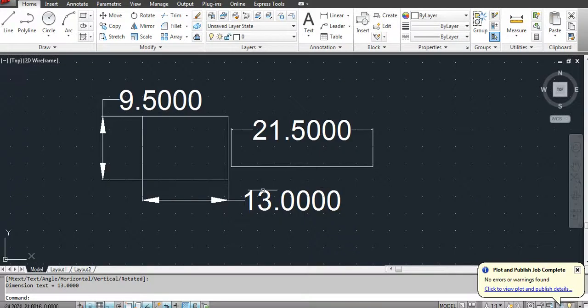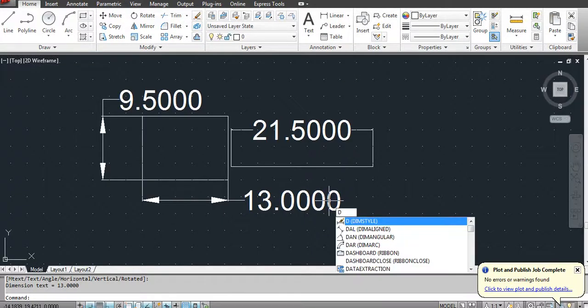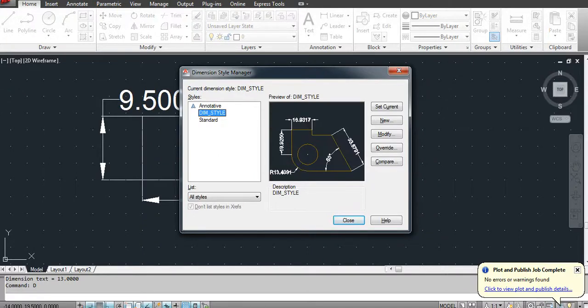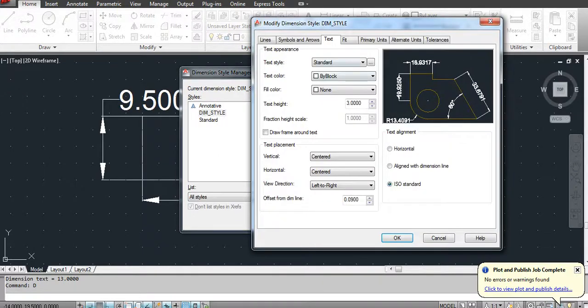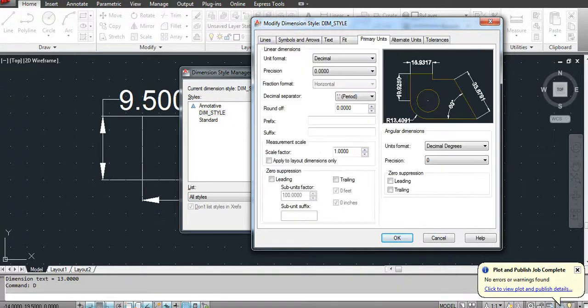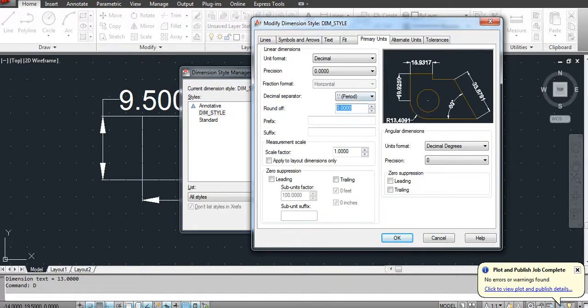Go to the Primary and then round off precision level to 0, and then click OK.